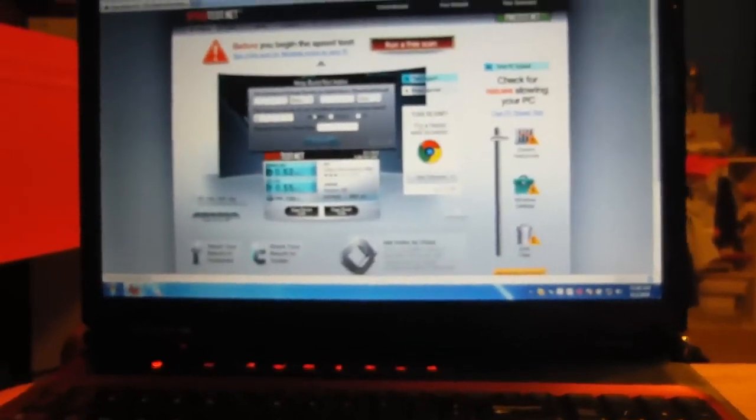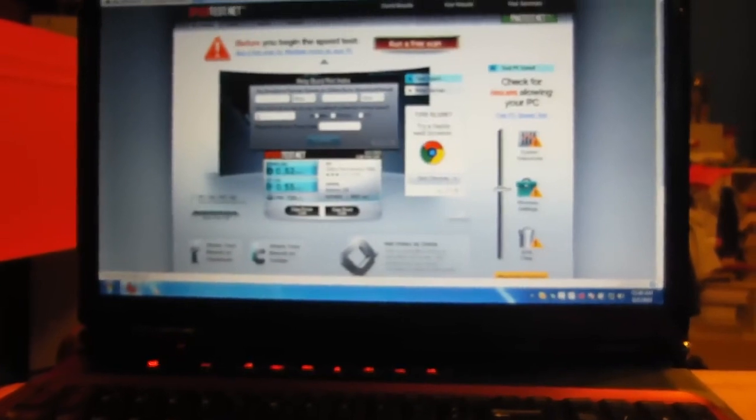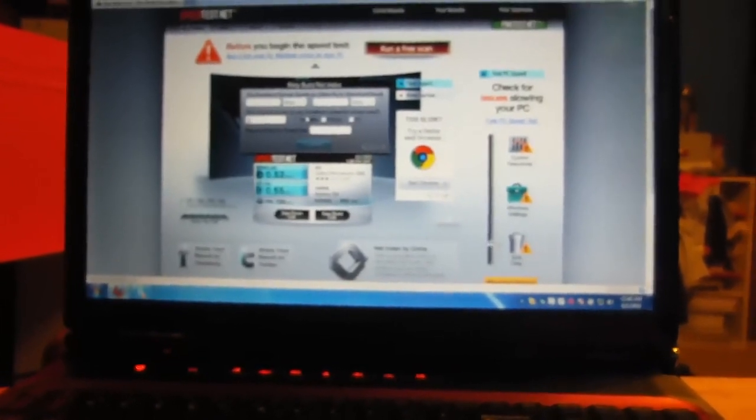And that's how you tether your computer using PDAnet. Thanks for watching. And please subscribe.